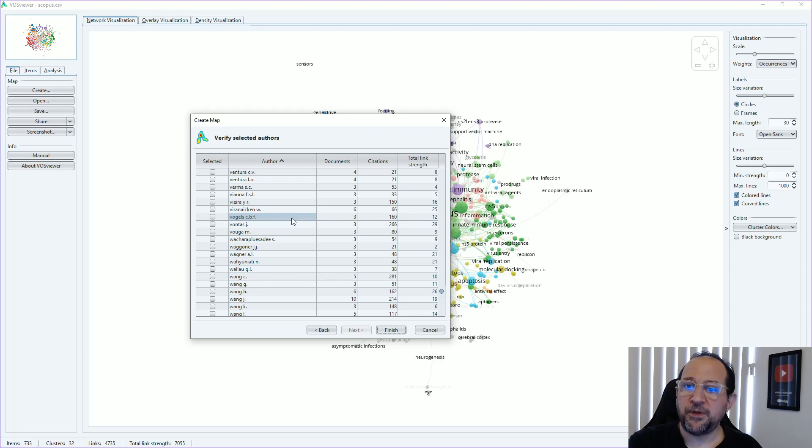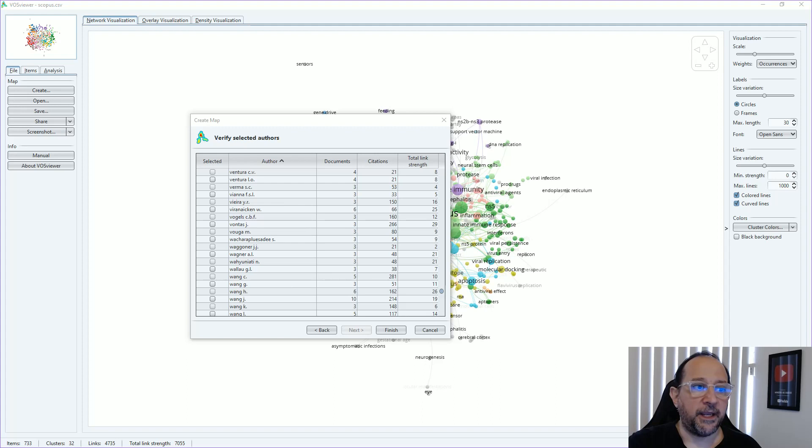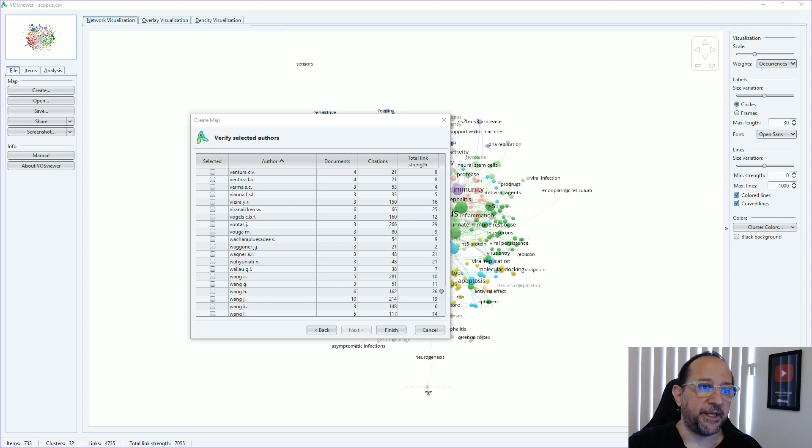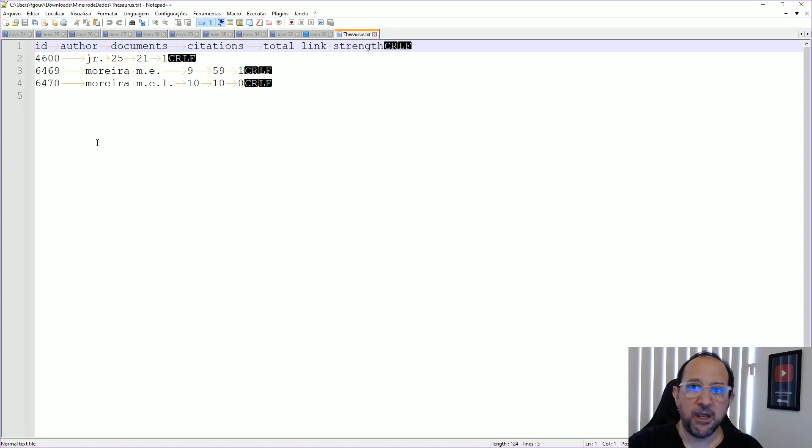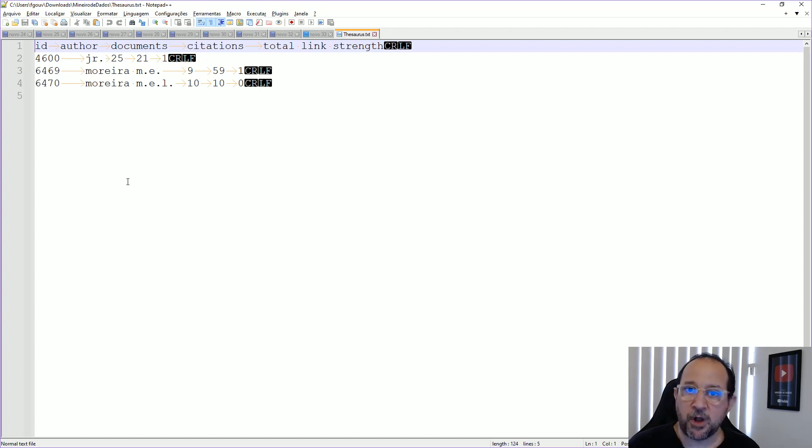We then right click with the mouse and export the selected alters. I just save it as a thesaurus file and then we are going to open this file in your favorite plain text document editor. I'm using notepad plus plus, but you can use the notepad from Windows, the default one. That's no problem.